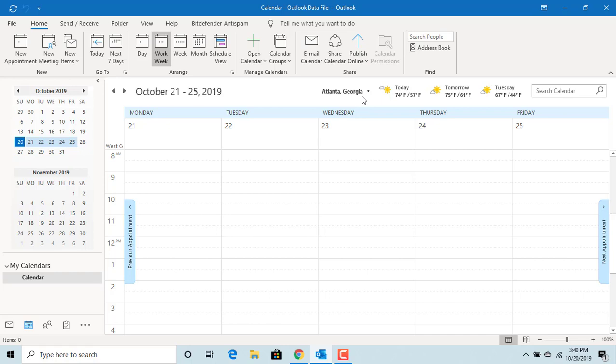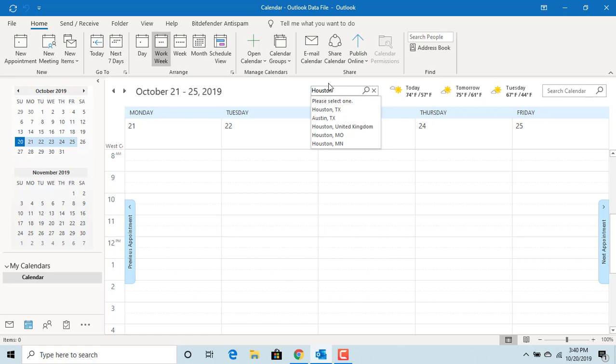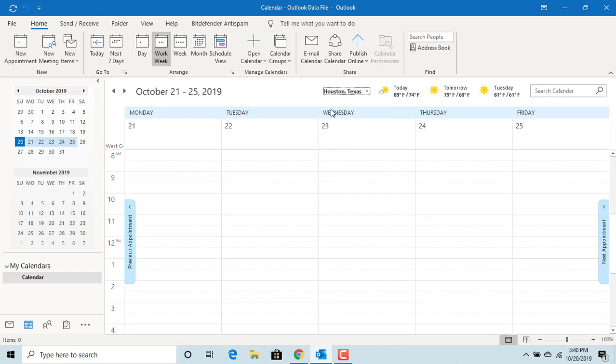You can add a new city. Click on it and click on add location and enter the city you want to add. Try adding Houston, select Houston Texas, and Outlook displays the weather conditions in Houston.